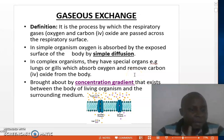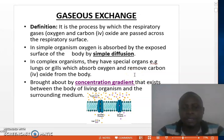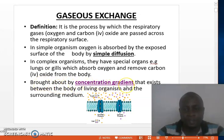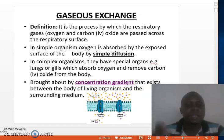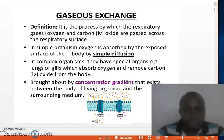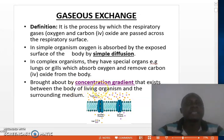One mechanism which brings about Gaseous Exchange is through what we call concentration gradient. Gaseous Exchange occurs because of the existence of a concentration gradient between the body of living organisms and its surrounding medium.